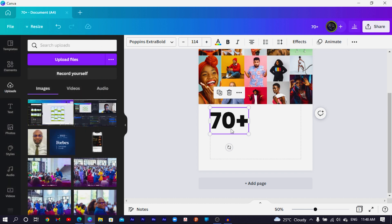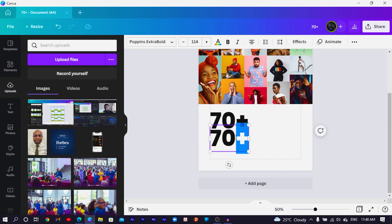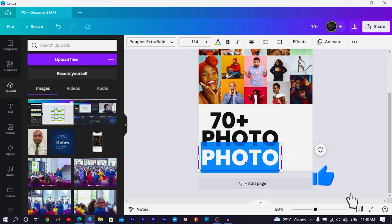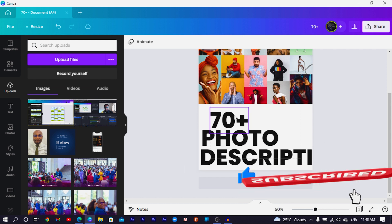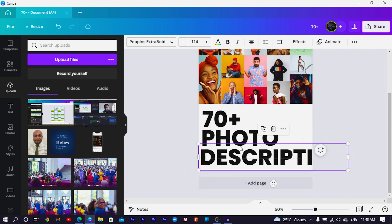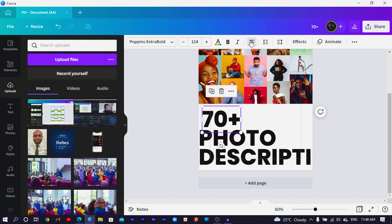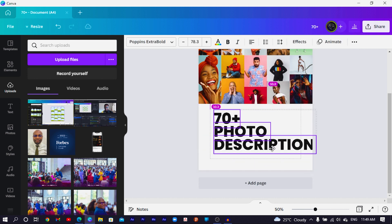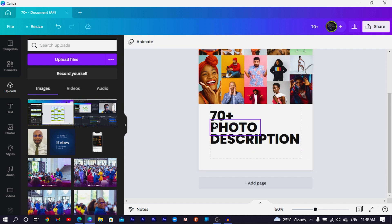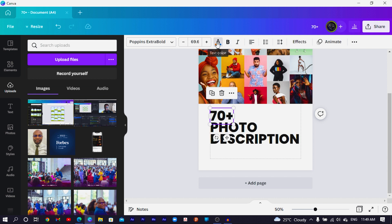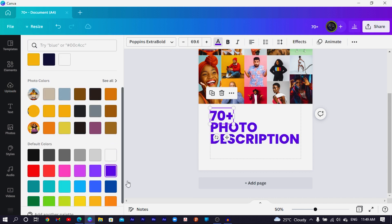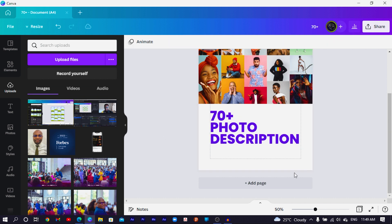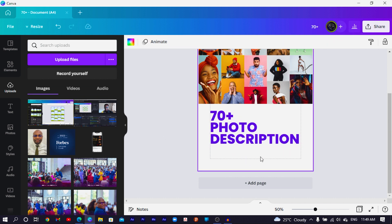I'll show the margins so everything looks good. I'll duplicate the text, write '70+ Photos', then duplicate again and write 'Descriptions', increasing the size and positioning everything. I'll align them all to the left so they're arranged beautifully, select everything, and reduce the size. Next I'll change the color — I don't want black, I'd prefer this purple. I think it looks good — let me know in the comments what you think.